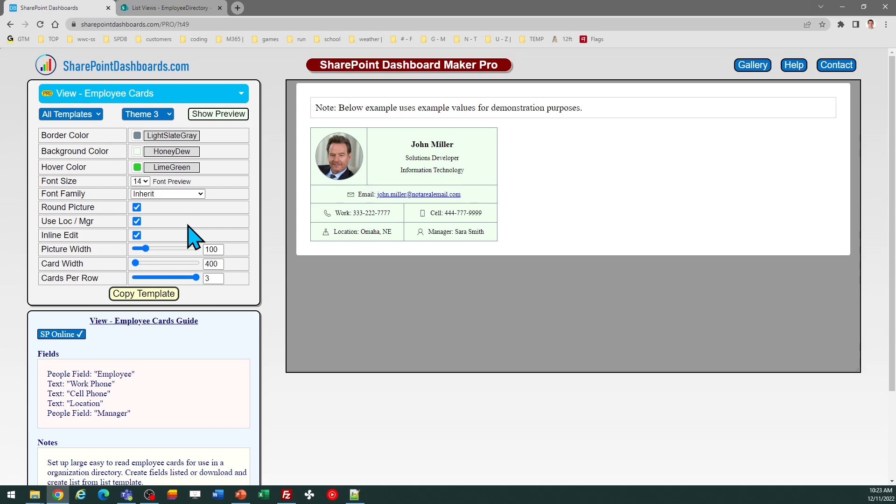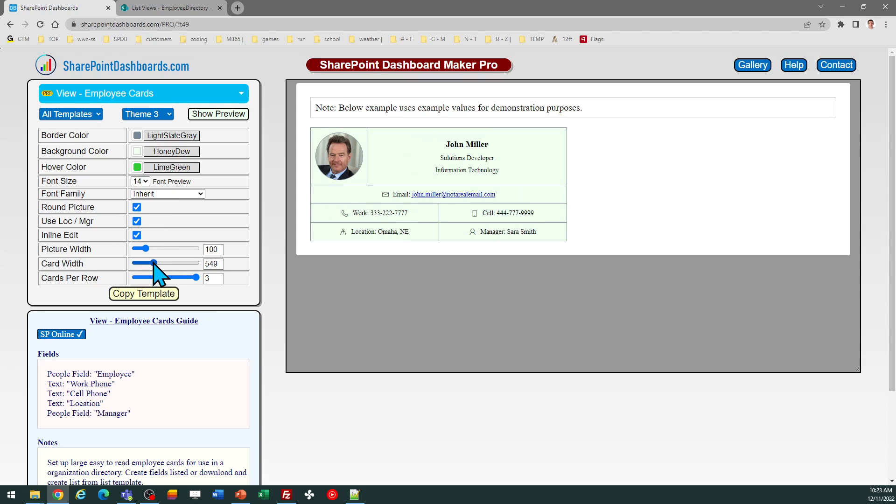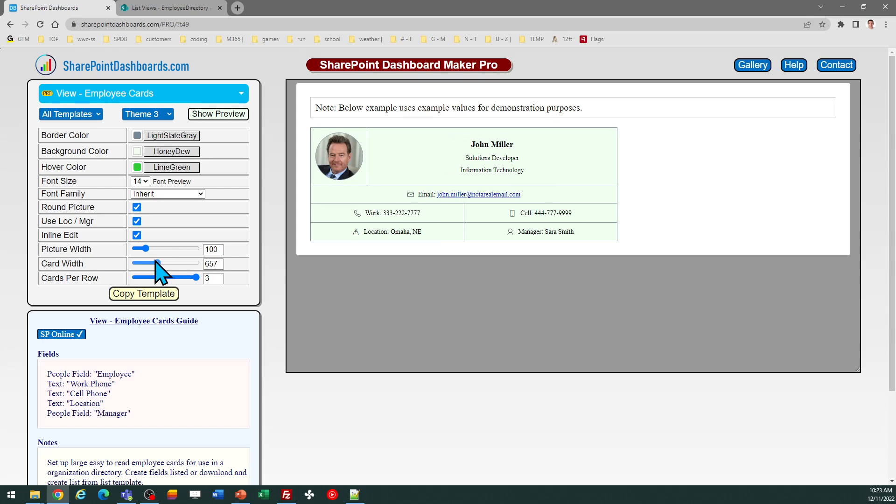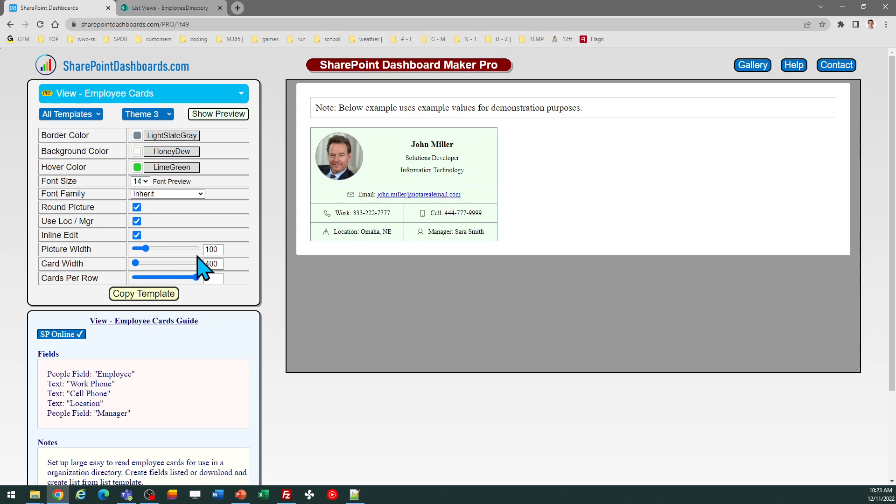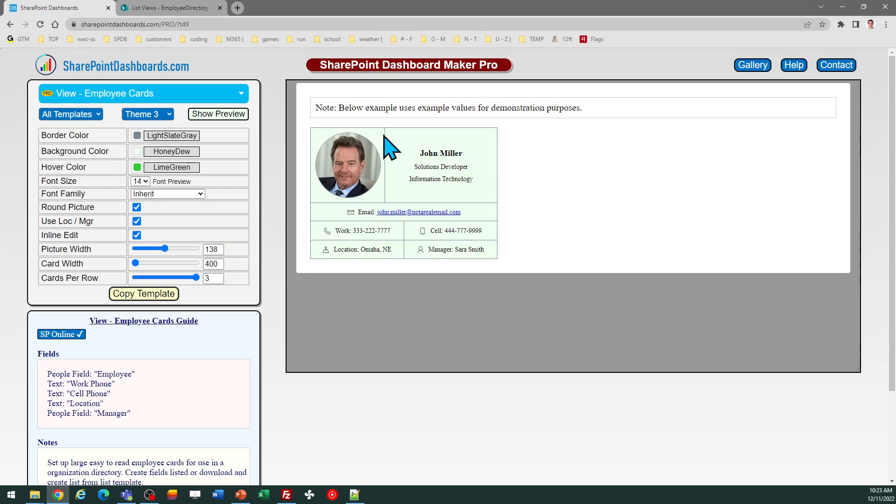And then if you want, you can actually adjust the different background colors and things like that. So if you want a wider card, for example, you can adjust the slider or input a different value. And you can also control the size of the picture. So you can tweak this according to your own preferences.